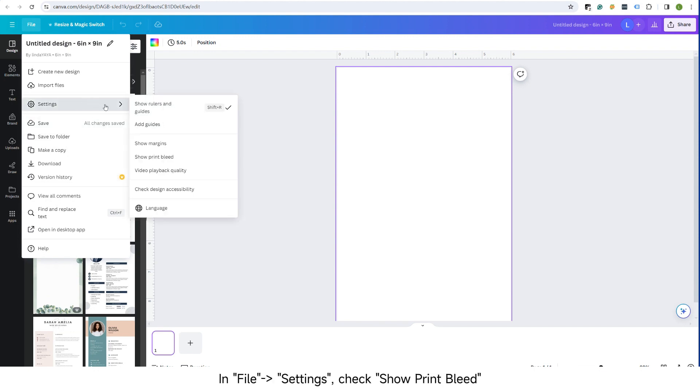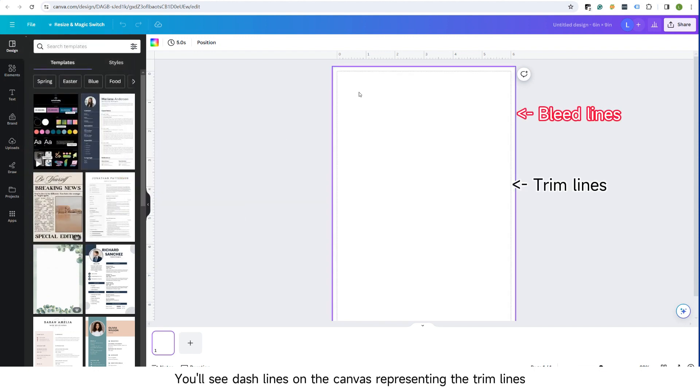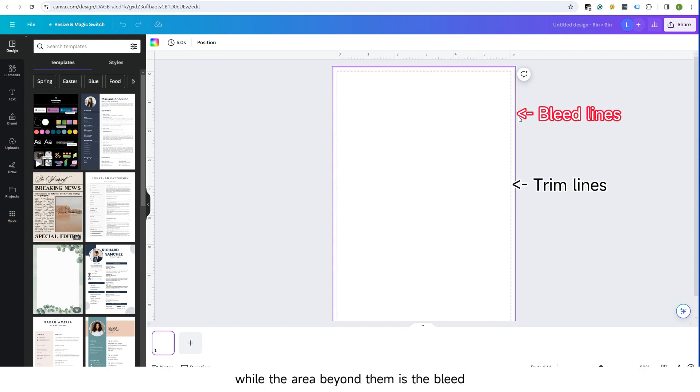In File Settings, check Show Print Bleed. You'll see dashed lines on the canvas representing the trim lines, while the area beyond them is the bleed.